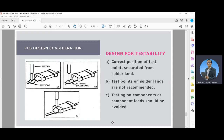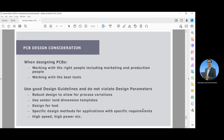For design for testability, consider the correct position of test points separated from the solder lands. Test points on solder lands are not recommended, and testing on components or component leads should be avoided. When designing PCBs, work with the right people including marketing and production together, and make sure to use the best tools. Use good design guidelines and do not violate the design parameters. Apply robust design to allow for process variations, use solder land dimension templates, design for tests, specific design methods for applications with specific requirements, and also high speed and high power considerations.